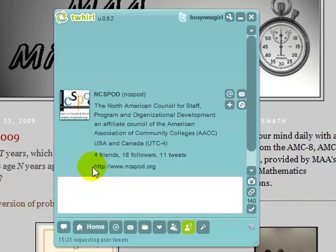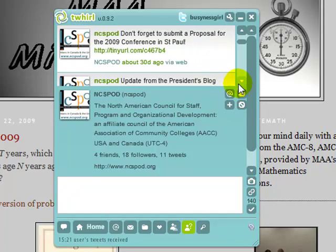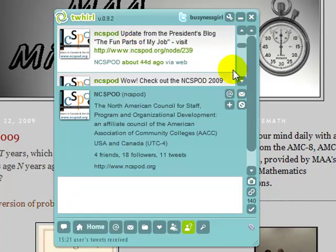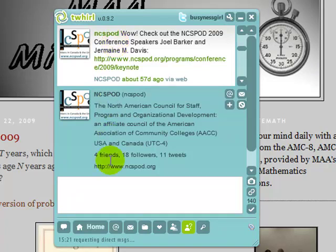NCSPOD is another organization I belong to that's on Twitter. They don't have a lot of tweets, but they've posted when board elections have happened, to submit proposals for a certain conference, and to check out the president's blog — just informational things you might normally send by email. You can also send them this way. And if you're lucky, they get retweeted, which means people take the message and resend it to their own network, kind of like forwarding an email. Viral messages that are of interest to many people tend to get forwarded to a lot of different networks.